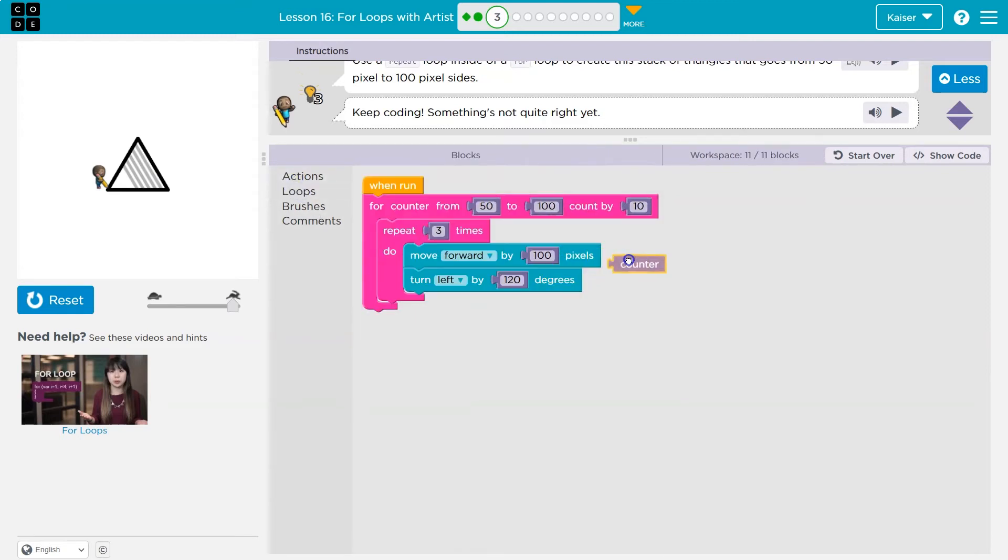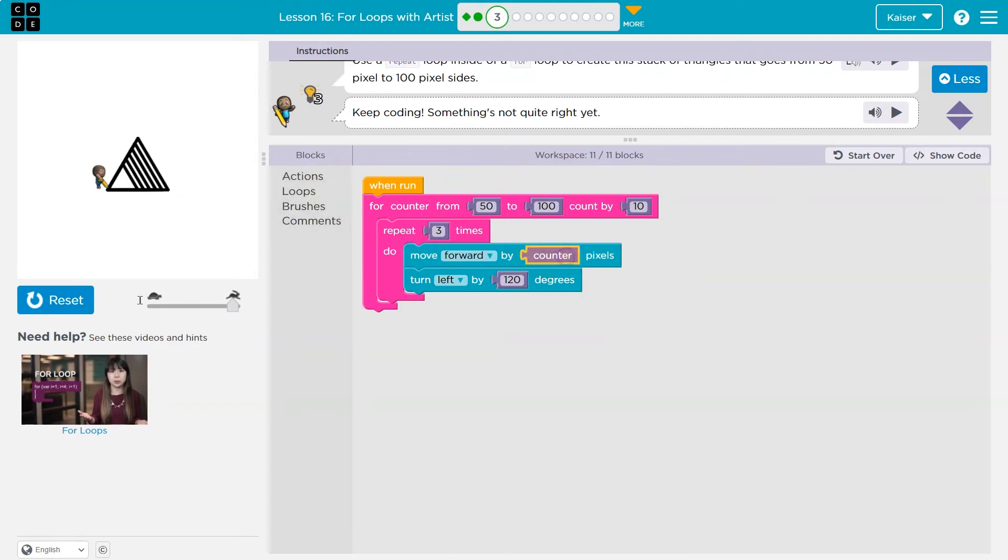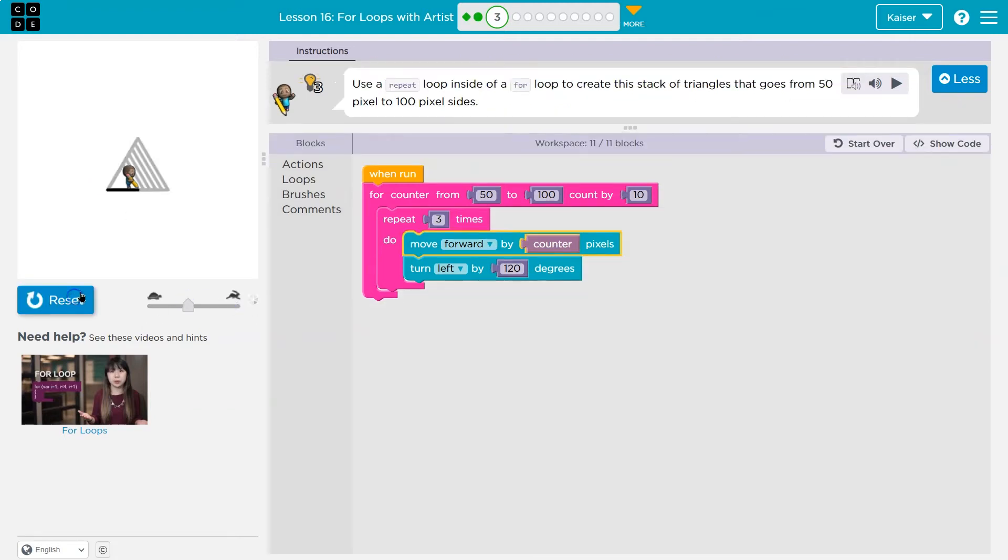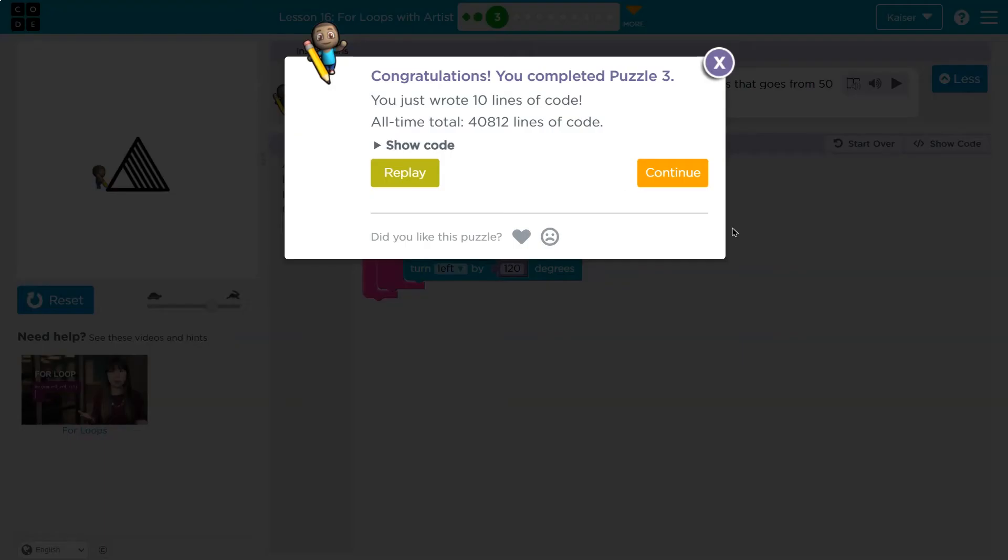So counter is equal to 50 to start. So instead of drawing something a hundred long, I'm going to draw something counter long. So let's check that out.